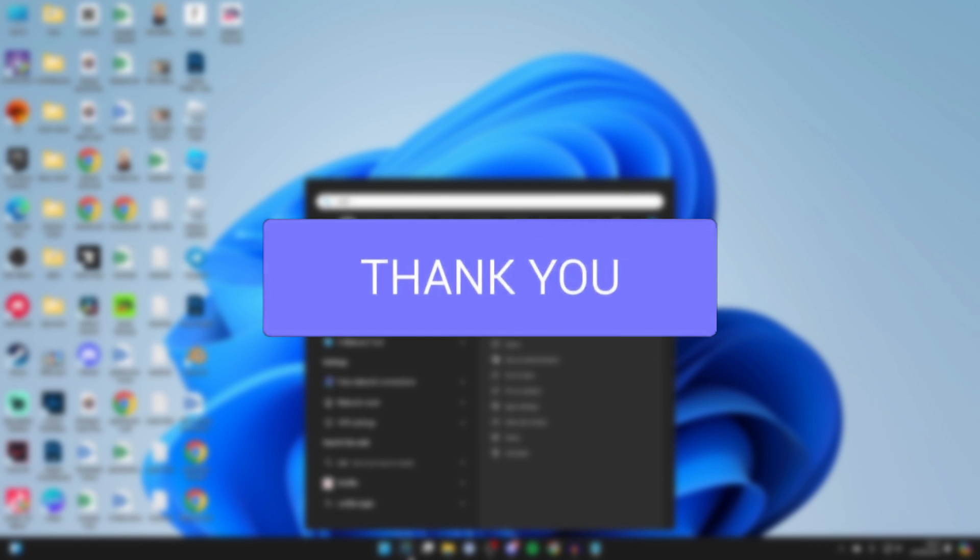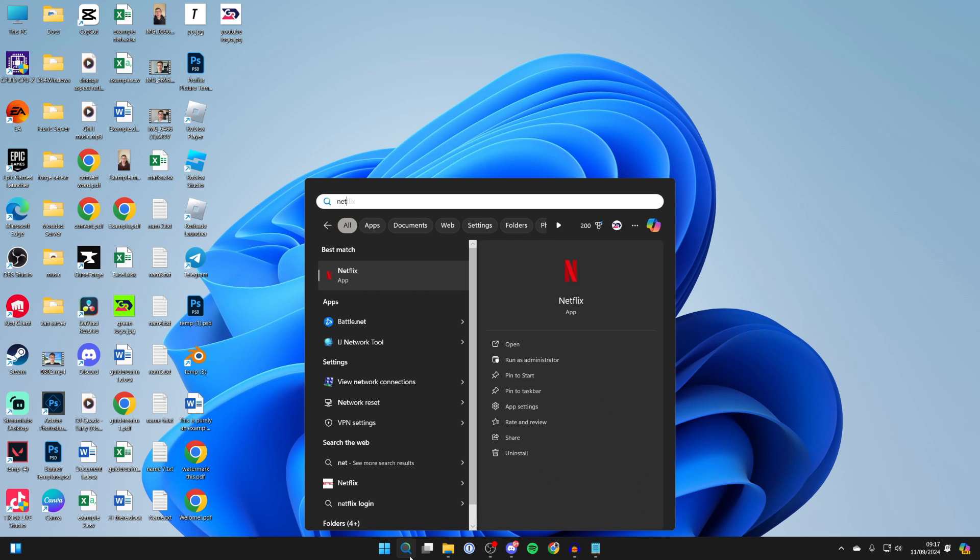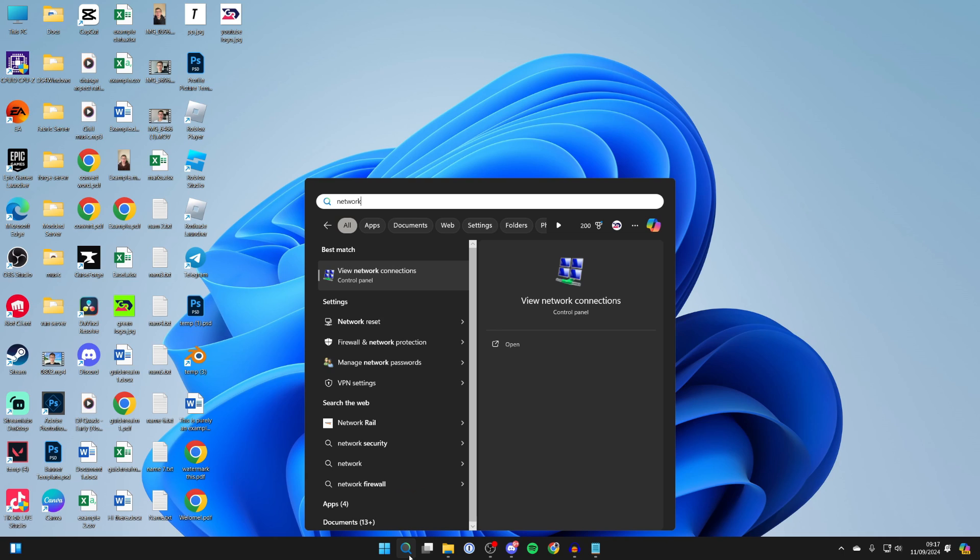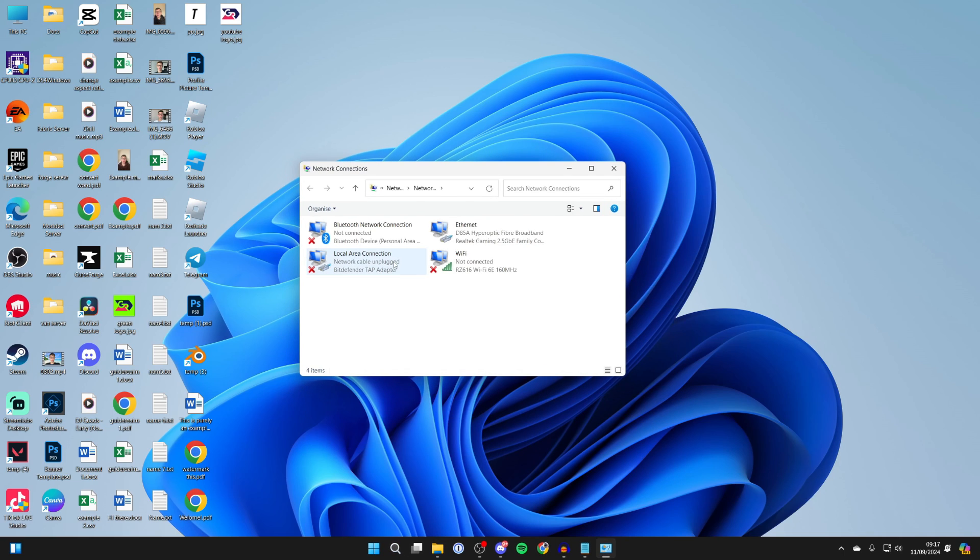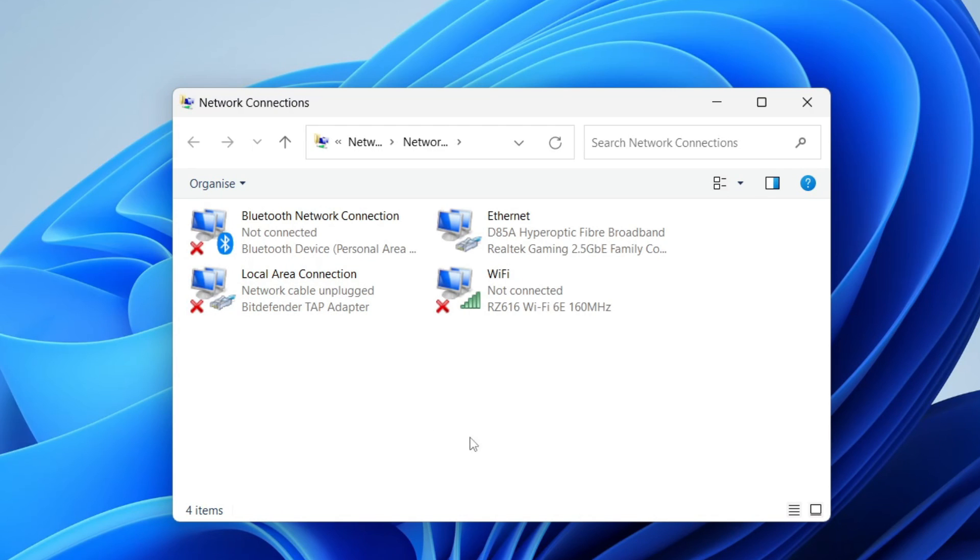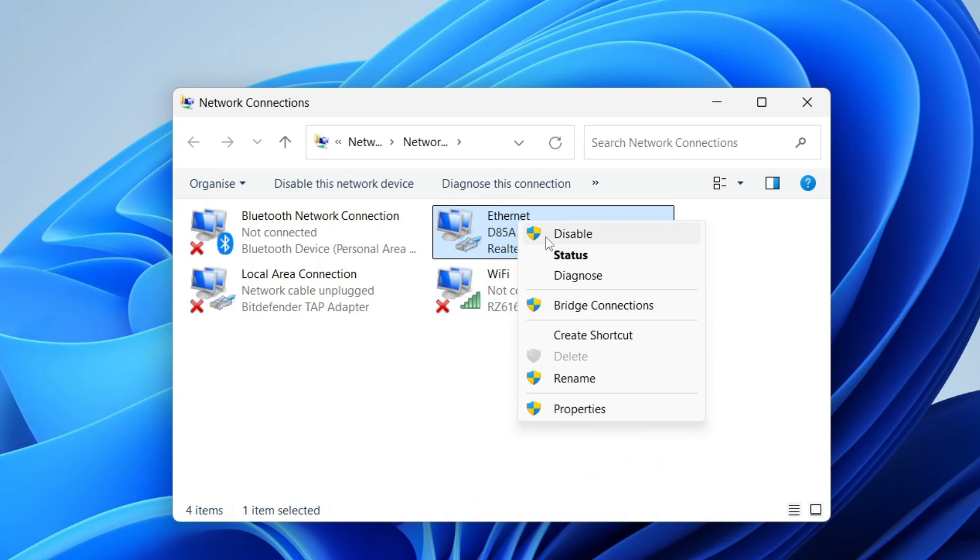Come to the bottom and click on search, and type in network connections. I've got it suggested. Now what you need to do is find Ethernet, right-click on it.